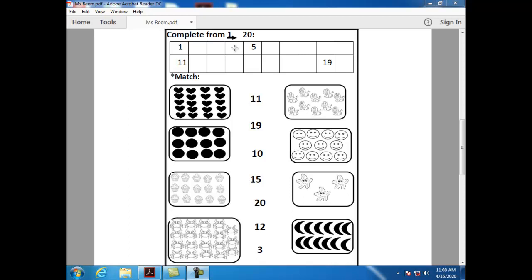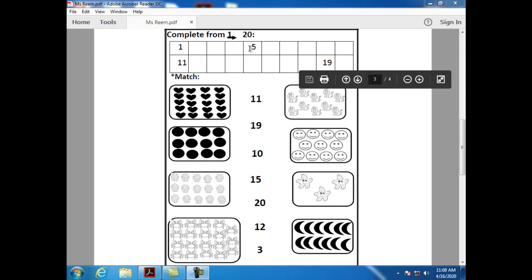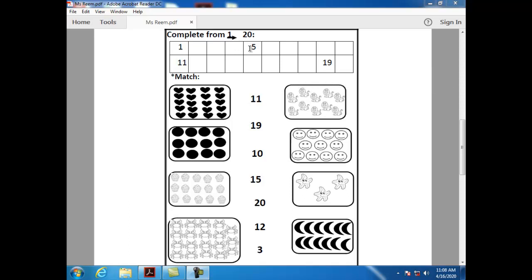What comes after four? After four, we have number five. Can you tell me how can I write number five? Semi-circle, down and dash.